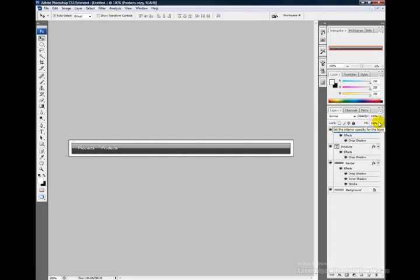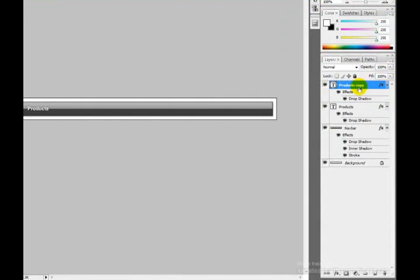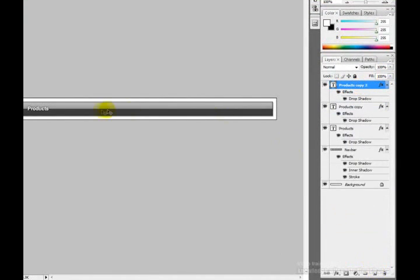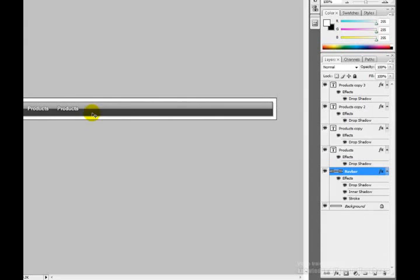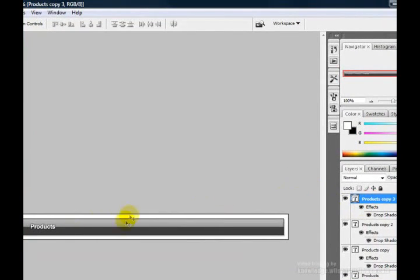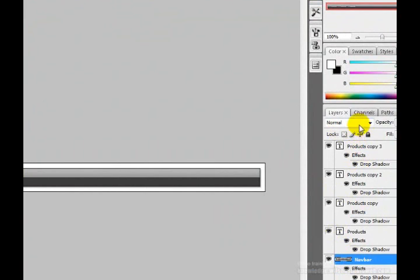I want to have Products, Services, About, Contact, and Search — so I need to duplicate the layer three more times. I'm going to lock the navbar layer because it keeps dragging when I don't want it to. I clicked on it and clicked the lock option at the top. Now I can drag the text layers into position properly.